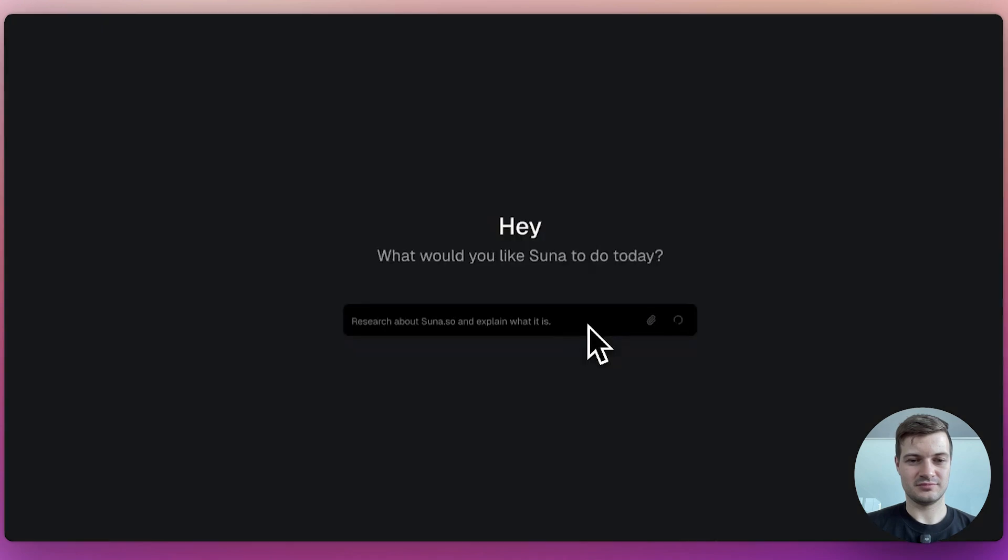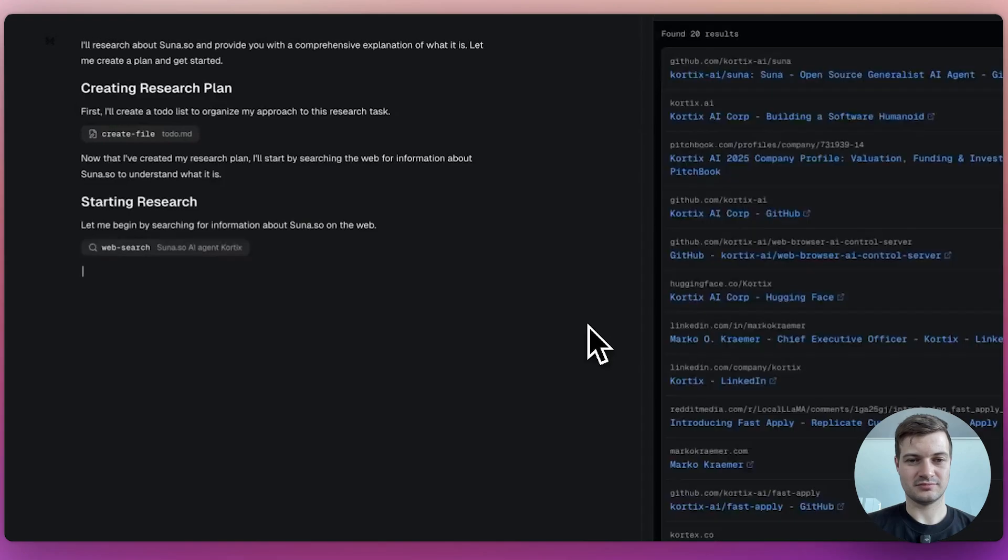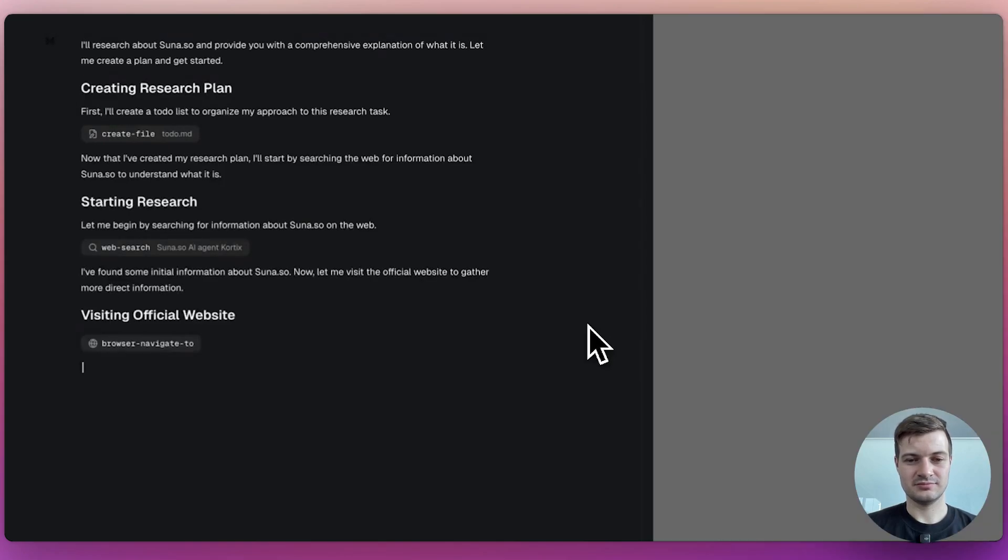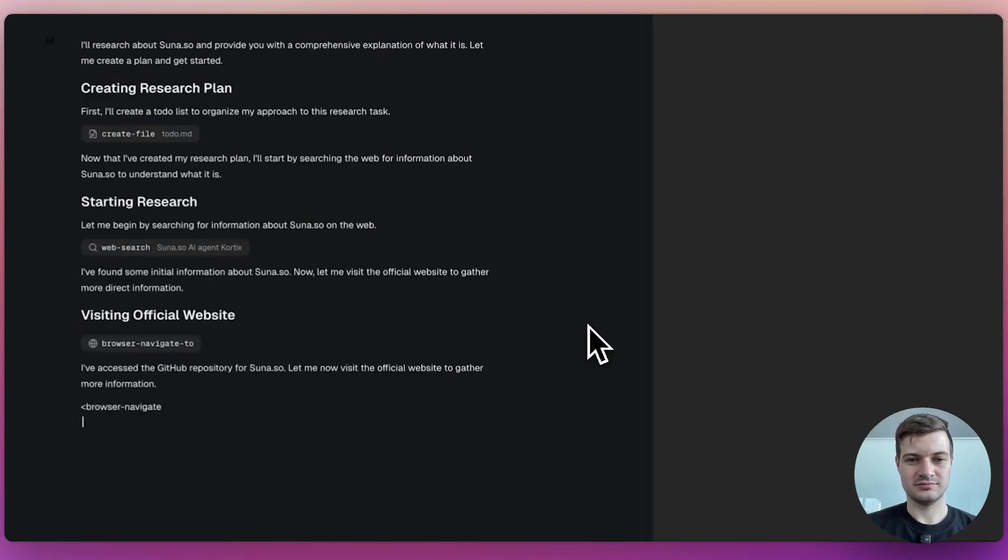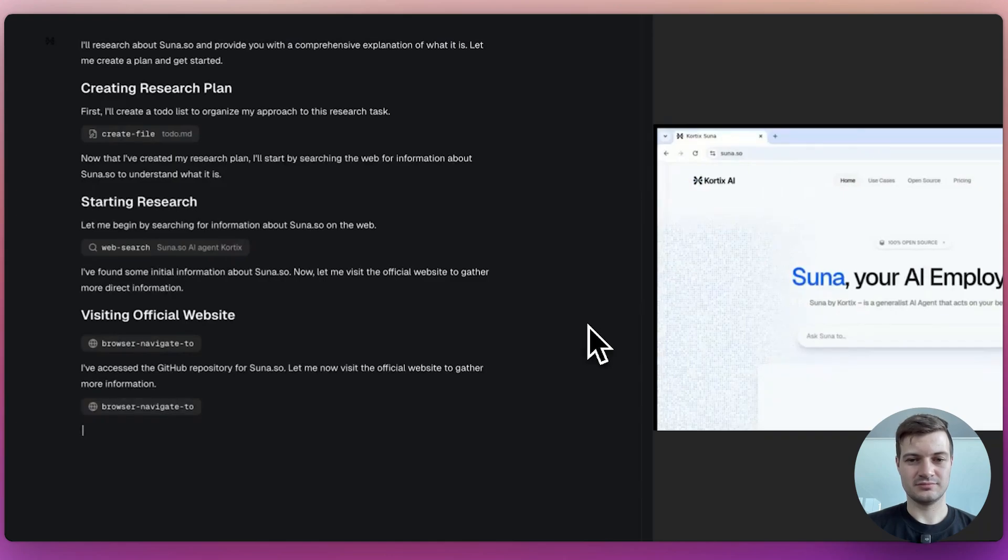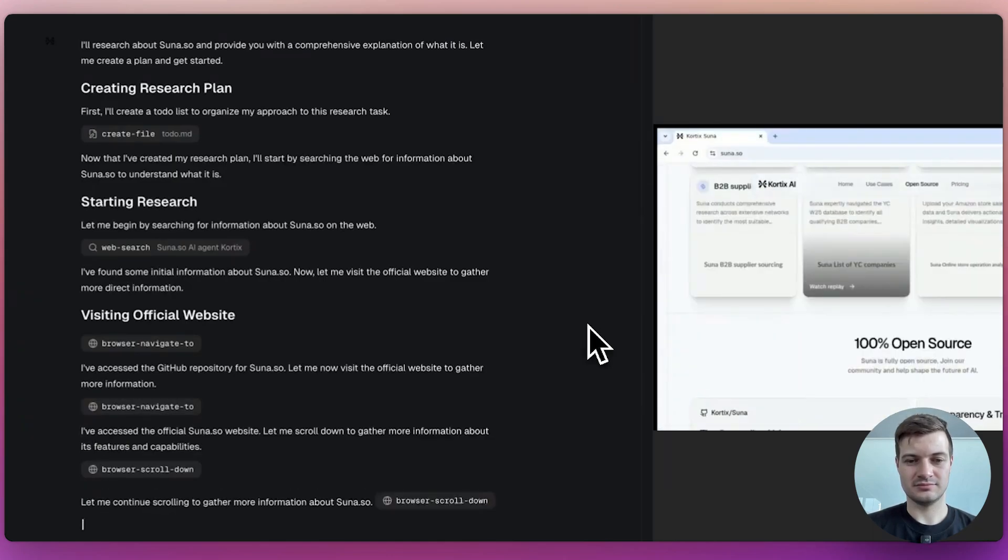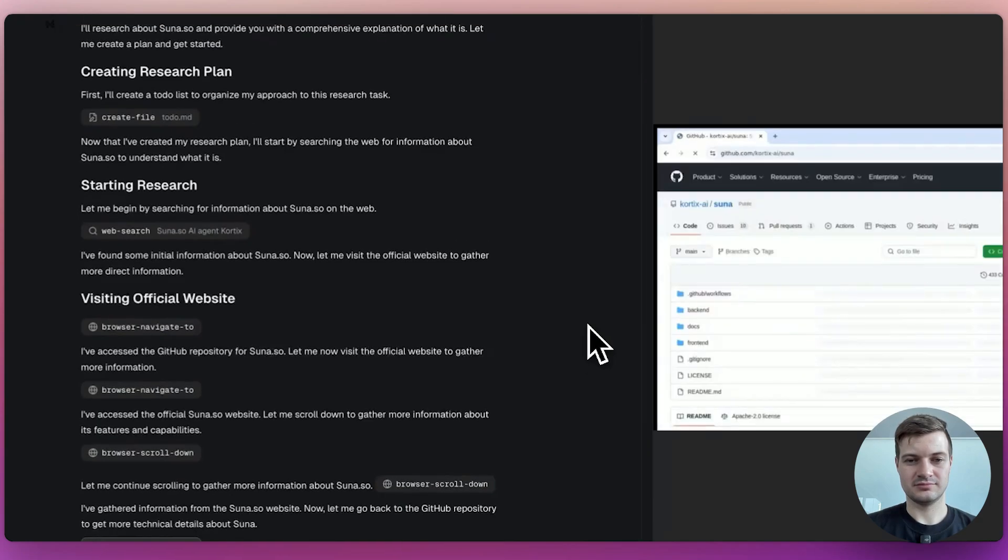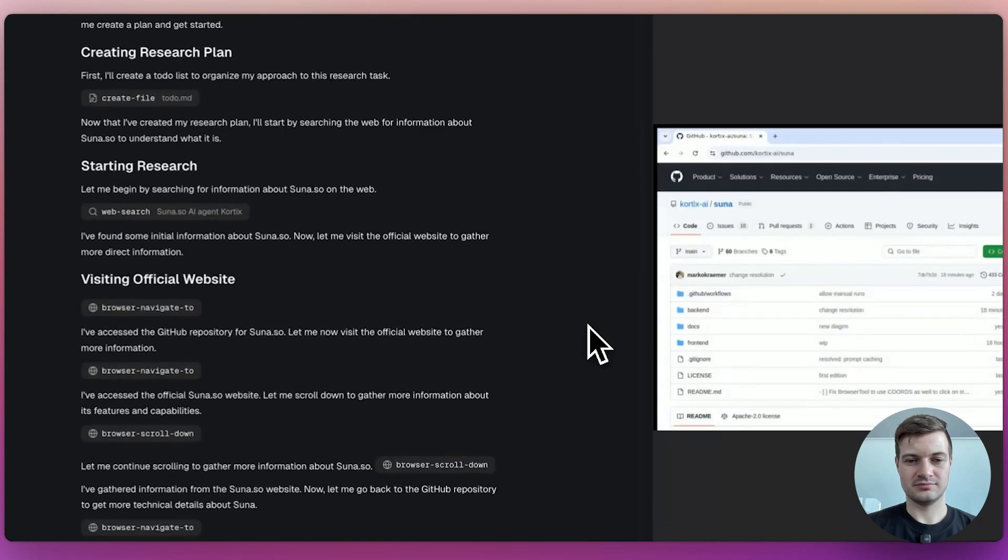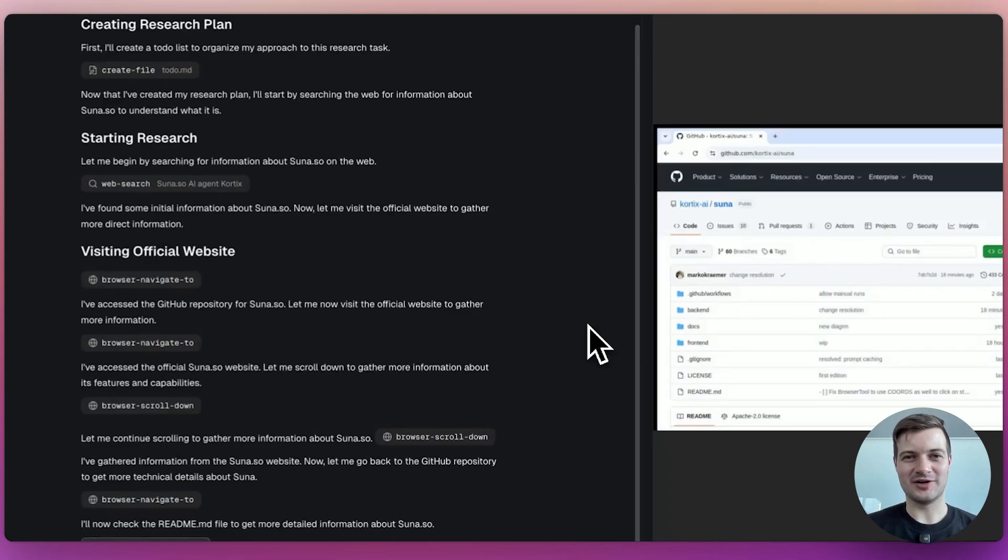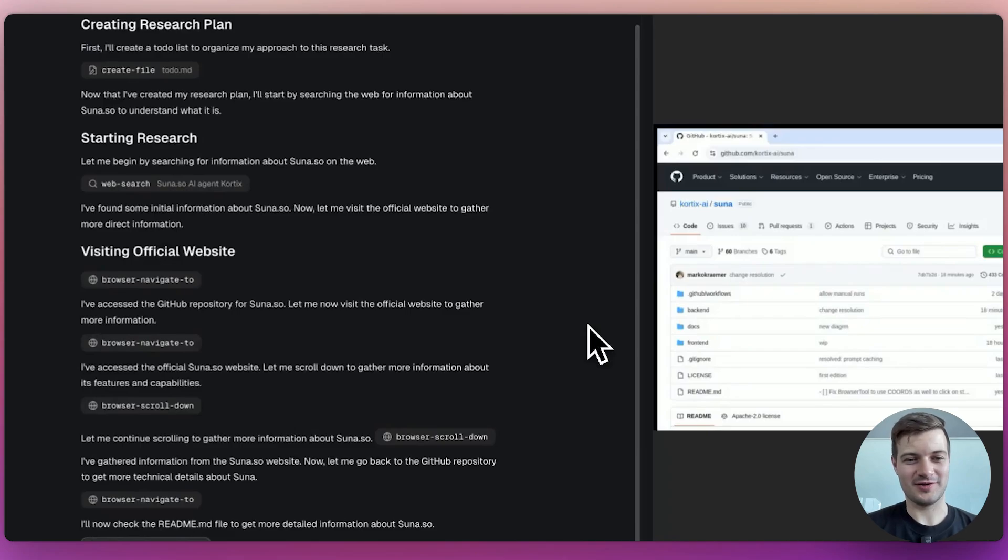We test Suna to go research about itself. For that, it uses the web browser just like a human would. Searching, browsing and clicking, scrolling and more. It observes the information and later on will use the gathered information to create a final research document to represent its finding. It even goes to its own GitHub page. I think for an AI, sort of like looking in the mirror, right? They're researching about themselves to learn more about how they work.